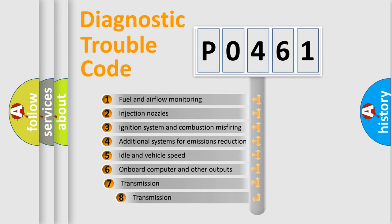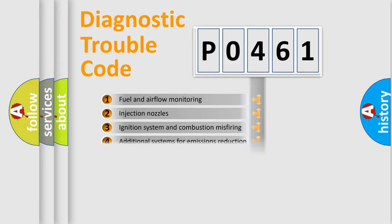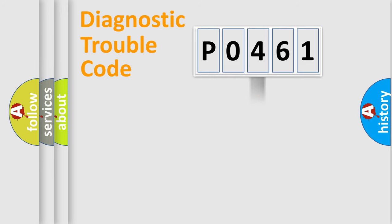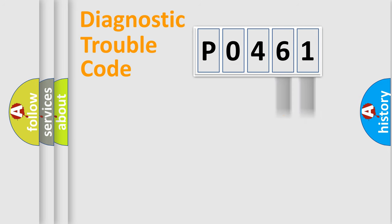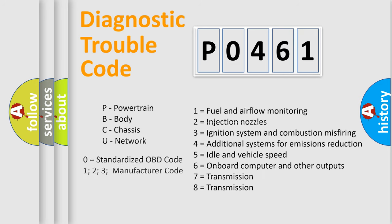The third character specifies a subset of errors. The distribution shown is valid only for the standardized DTC code. Only the last two characters define the specific fault of the group. Let's not forget that such a division is valid only if the second character code is expressed by the number zero.